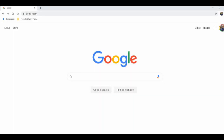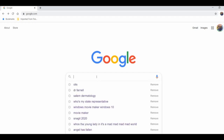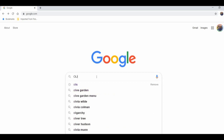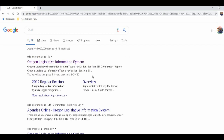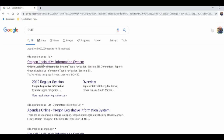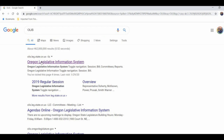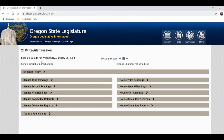Okay, as you can see, I'm starting with my homepage, which is Google. And really, this is the easiest way to get to the Oregon Legislative Information System — just type in OLIS. The first result that should come up is Oregon Legislative Information System. So in your Google search box, type in OLIS, and the first thing that comes up should be Oregon Legislative Information System.